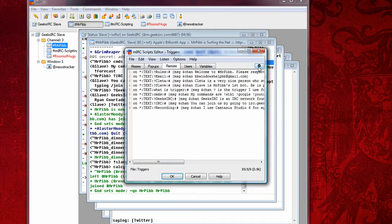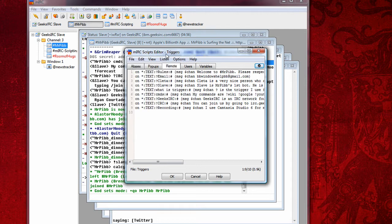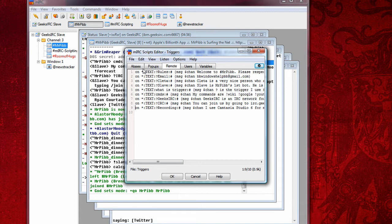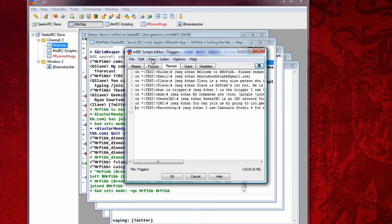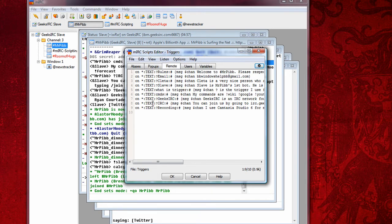File, save. I call this one triggers, and you don't want to have two different commands. Like, you don't want to have a weather command and a trigger file. You don't want them to both be on the same file, as you can see here. I have topic, triggers, Twitter, weather, time, Google, YouTube, Wikipedia, and Urban Dictionary. They all have to be in different ones or else they won't work.